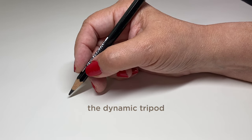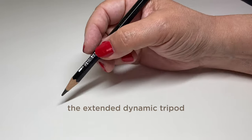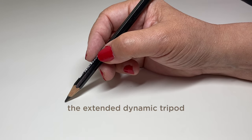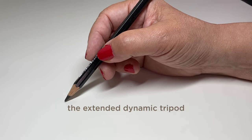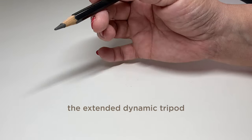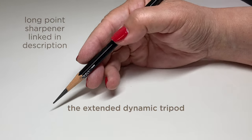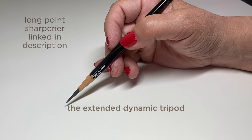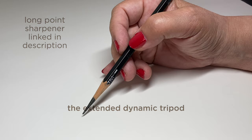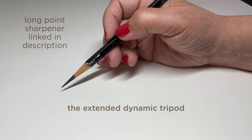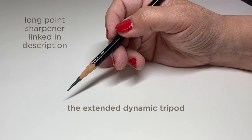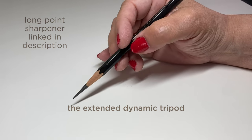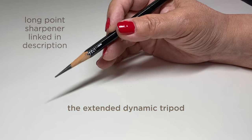Two fingers on the pencil, one underneath supporting the pencil. Then you can also do the extended dynamic tripod and that one is just holding it back further. I use that a ton. I also use that with my long point pencils when I'm drawing and it's very helpful to get my hand out of the way so I can see what I'm drawing.